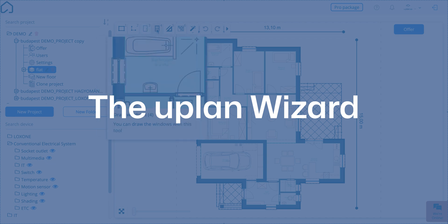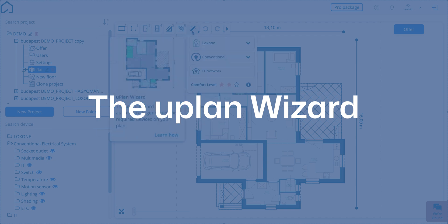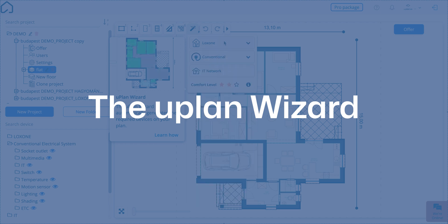It's no wonder it's a favourite among all U-Planers, as it takes the lion's share of the work off your shoulders. Whether you're designing a conventional electrical system, a Loxone or an IT project, the Wizard automatically places the devices on your layout.